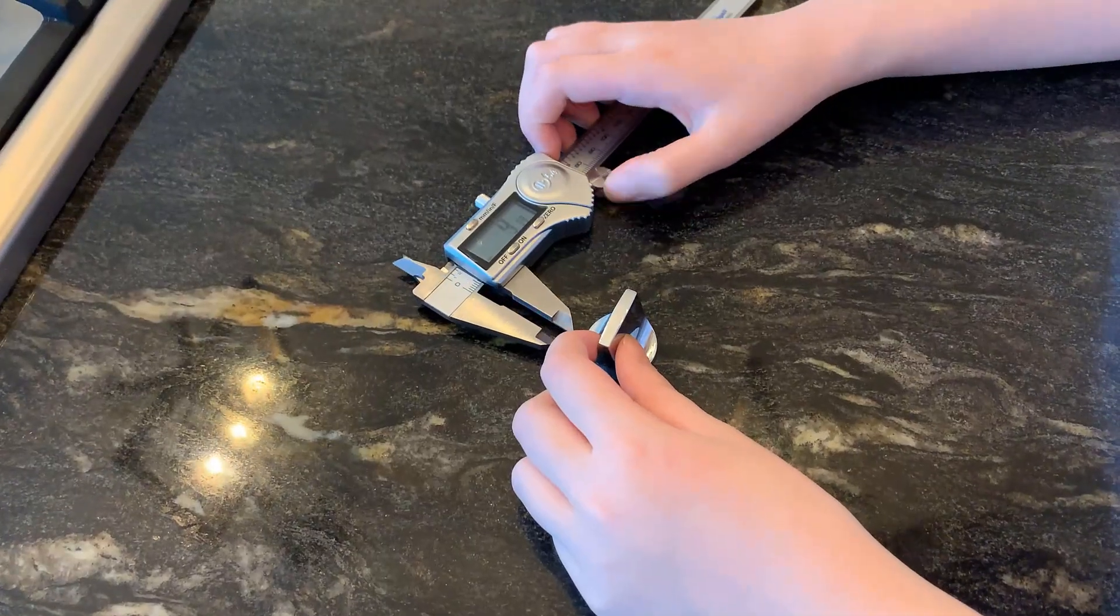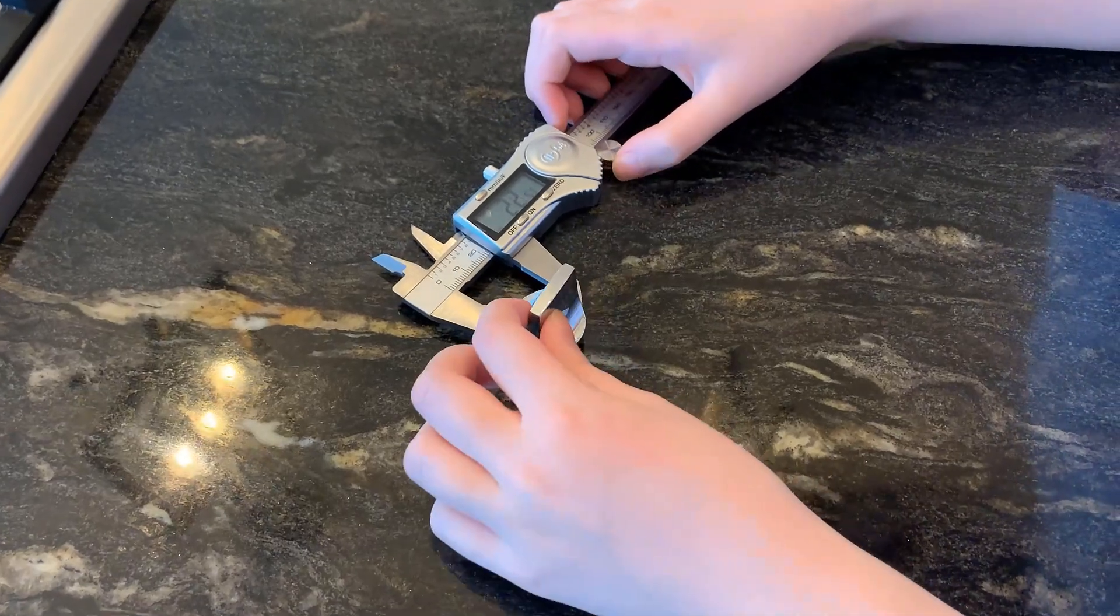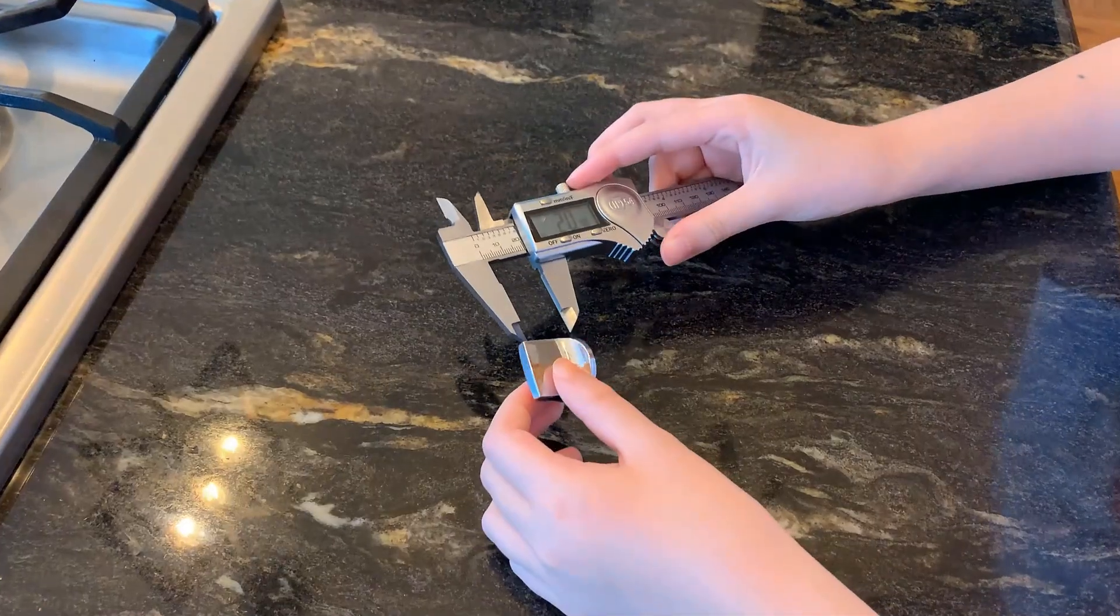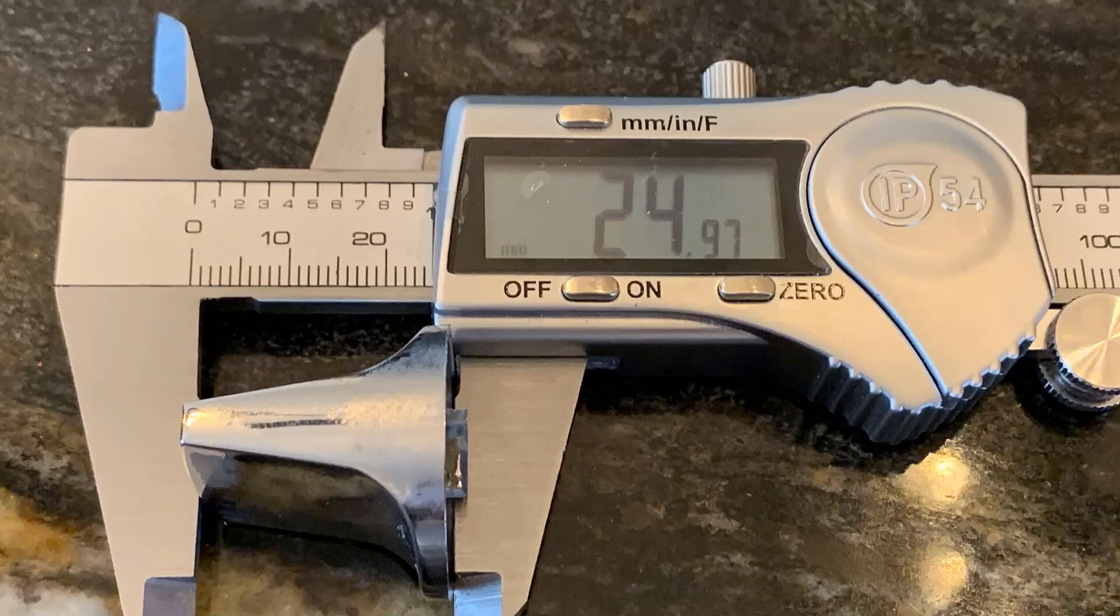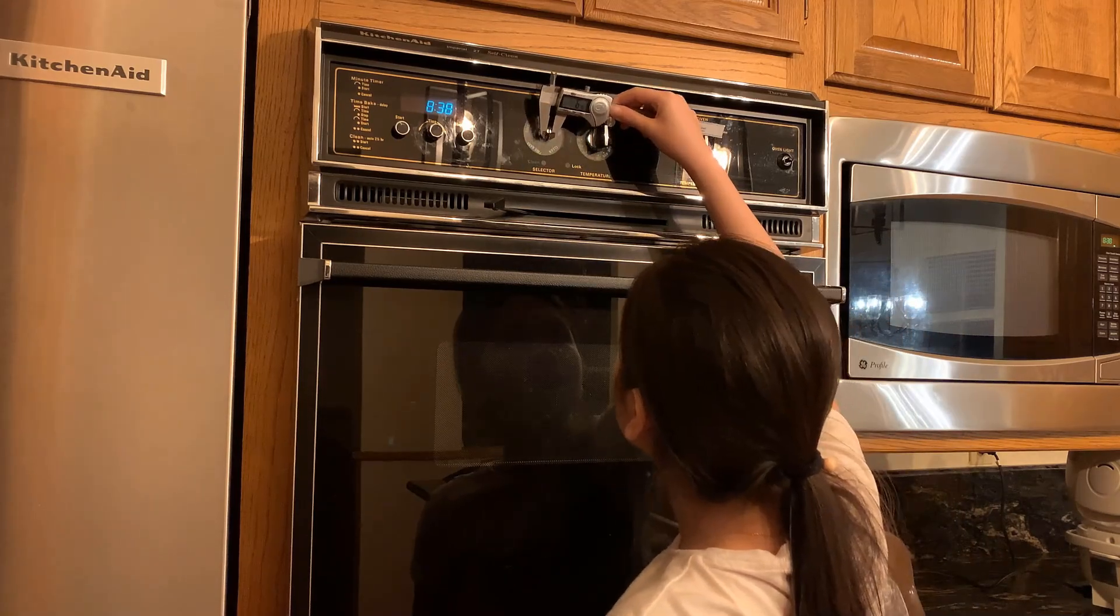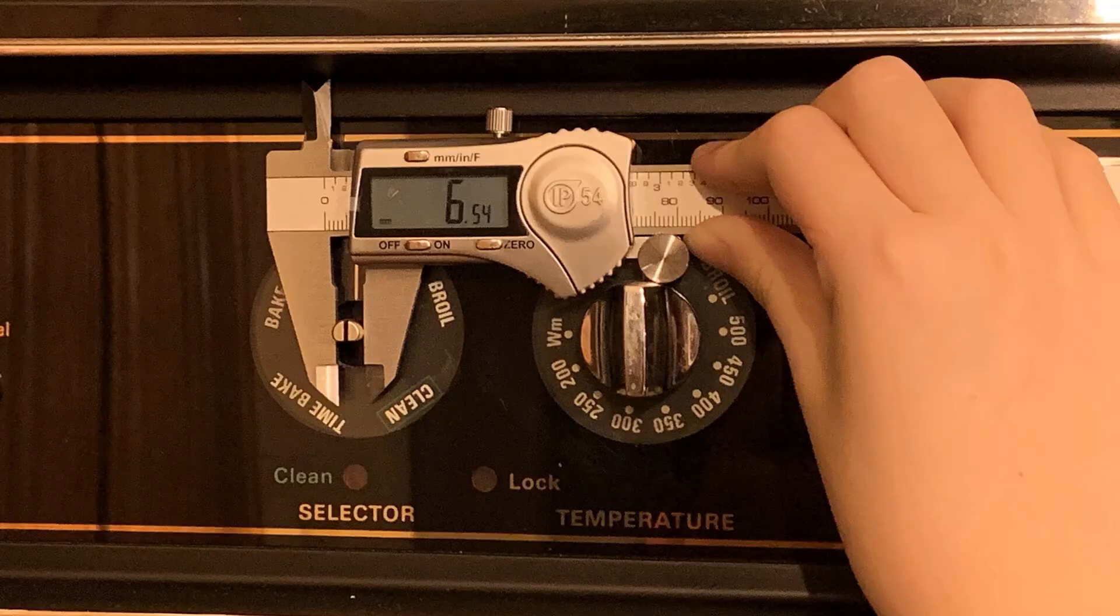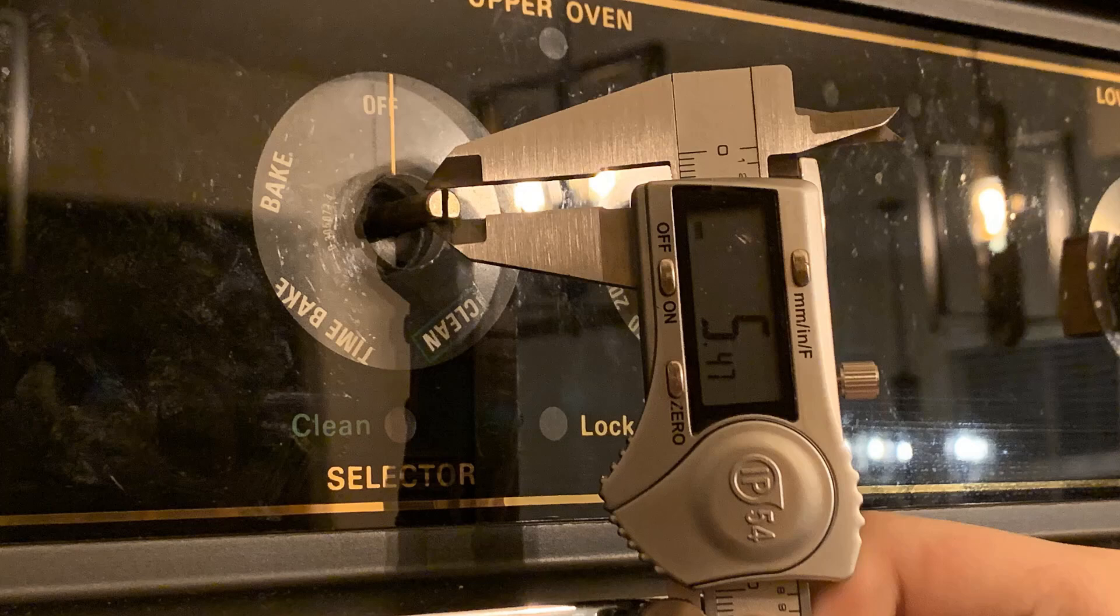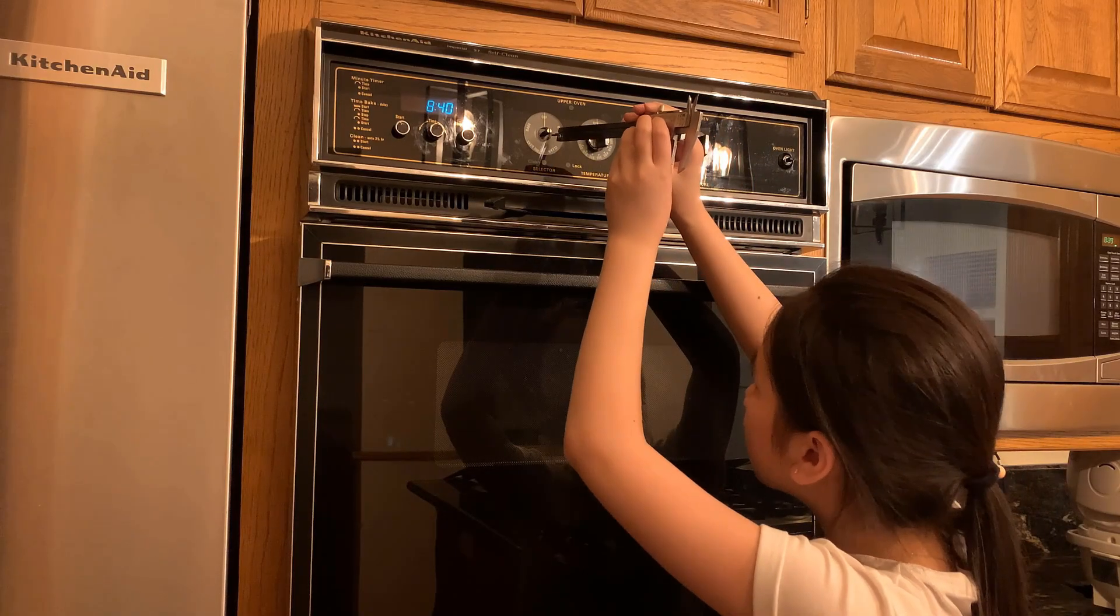First, I will measure the diameter of this knob. It's about 27 millimeters and the height is about 25 millimeters. The diameter of the shaft is 6.5 millimeters and just like the shaft on a stepper motor, it has a flat surface. The height of the flat surface is around 5.5 millimeters and the length of the shaft is about 12 millimeters.